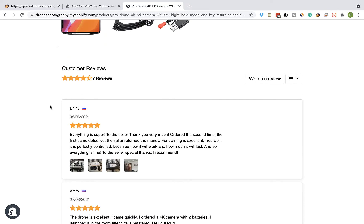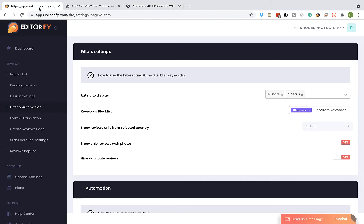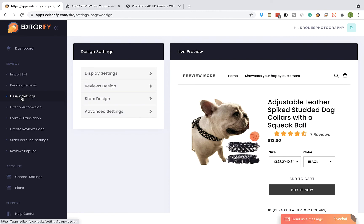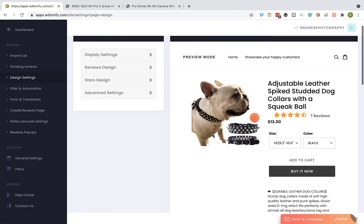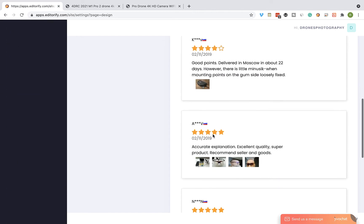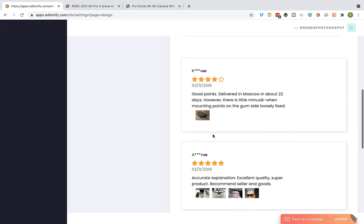Okay, the last thing I would like to show you is how to change the design of the reviews. Let's go back to the Editorify dashboard and click on Design Settings from the side menu. On this page you can change the design of the reviews as you wish.